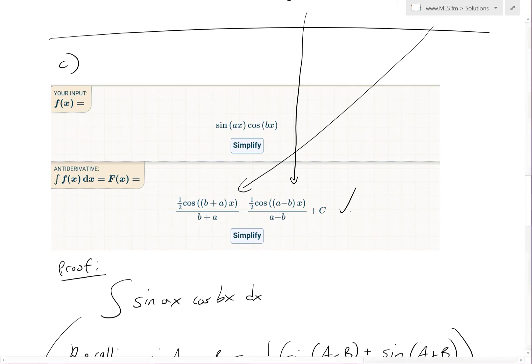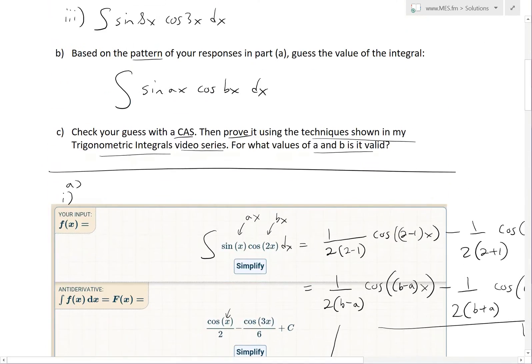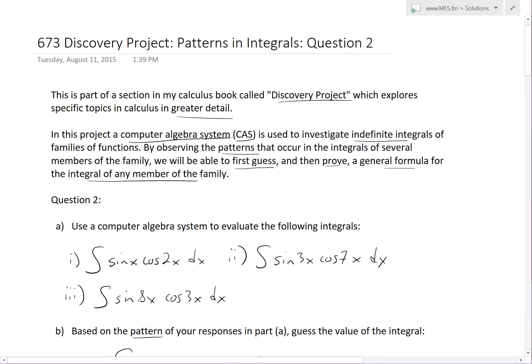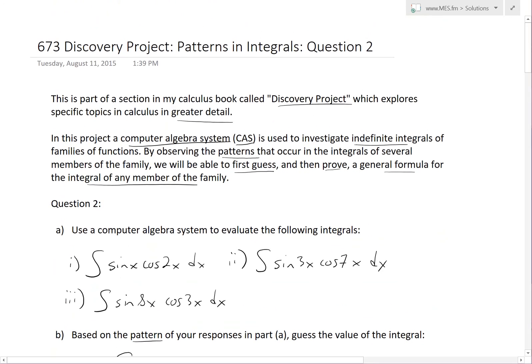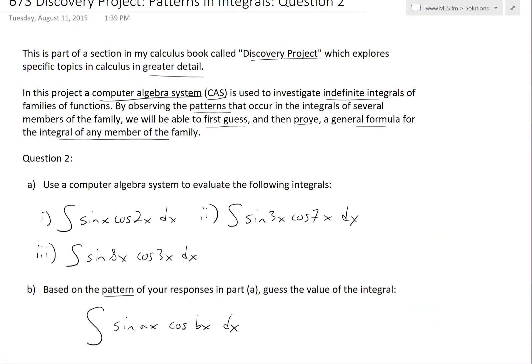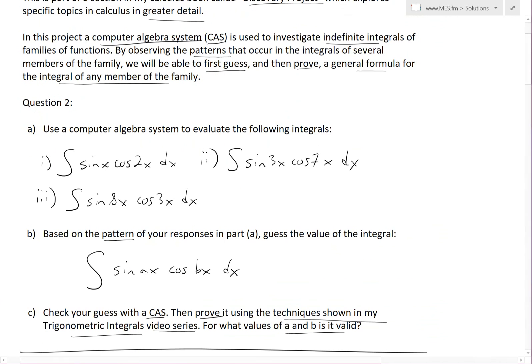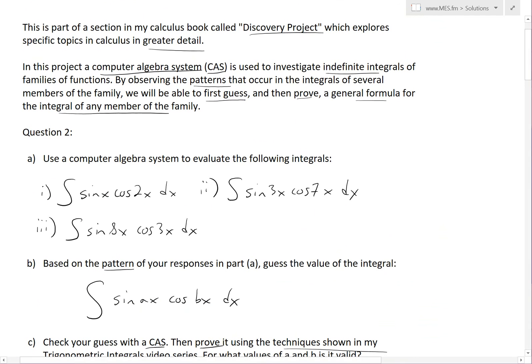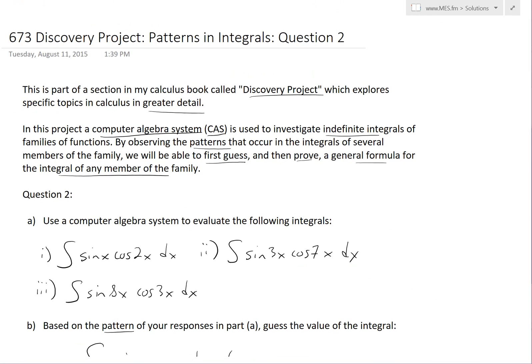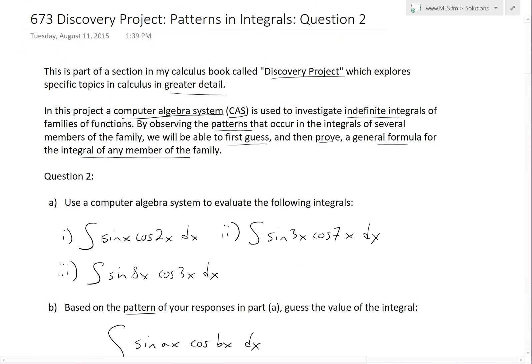That's all for today. Hopefully you learned from this intensive video showing how to use CAS to determine patterns and use trig identities to prove them. You can download these exact notes from the link below. Thanks for watching, and stay tuned for another Math Easy Solutions video.